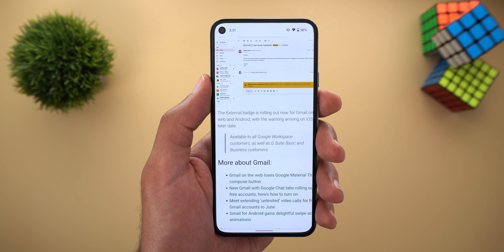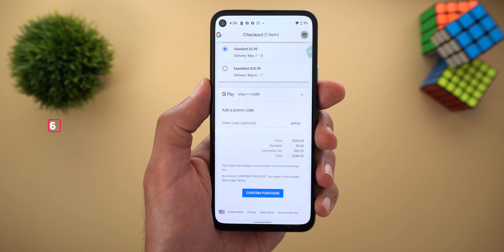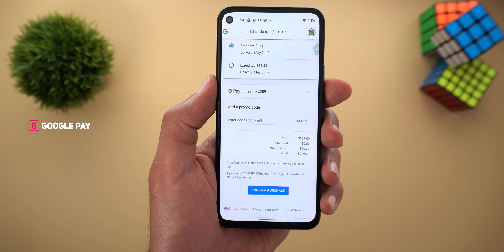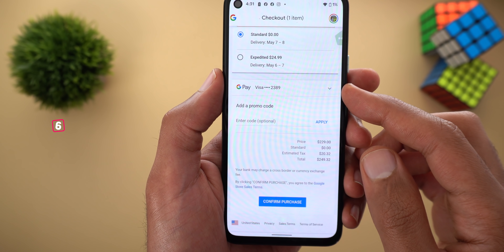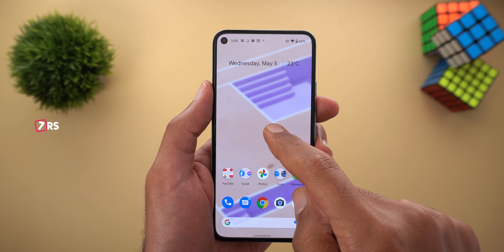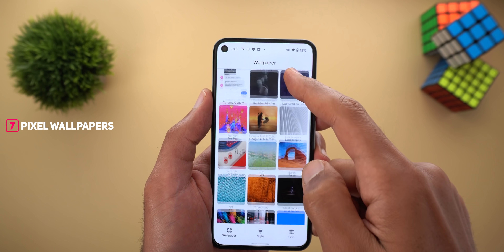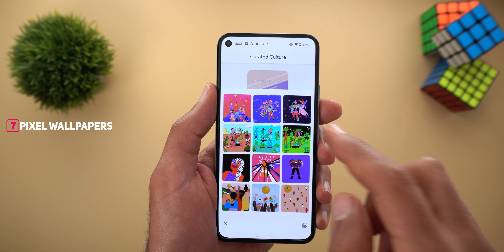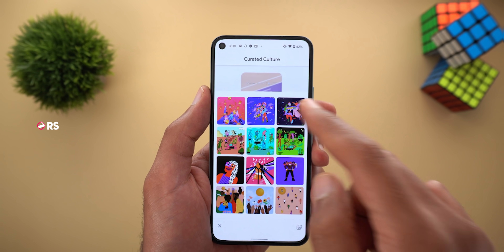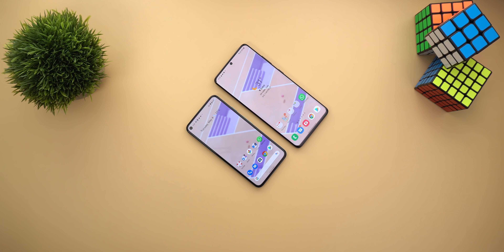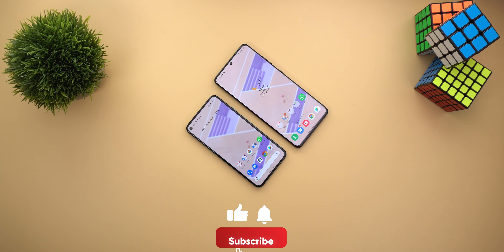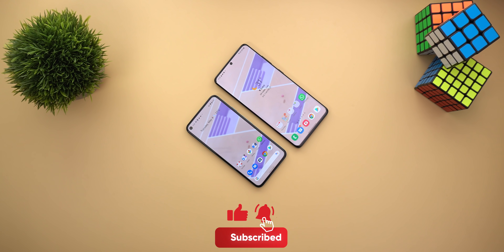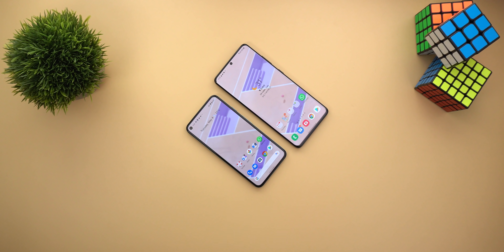Next, Google Pay — when you try to make a payment on the web or in any app, you will now see the last four digits of your credit card number. For Pixel users, Google added three new wallpapers under the Curated Culture category for Asian American and Pacific Islander Heritage Month. That's pretty much it for today — those are all the new changes spotted in Google apps in the fourth week of April. If you liked the video, please hit the thumbs up and subscribe for more videos. Thank you for watching.